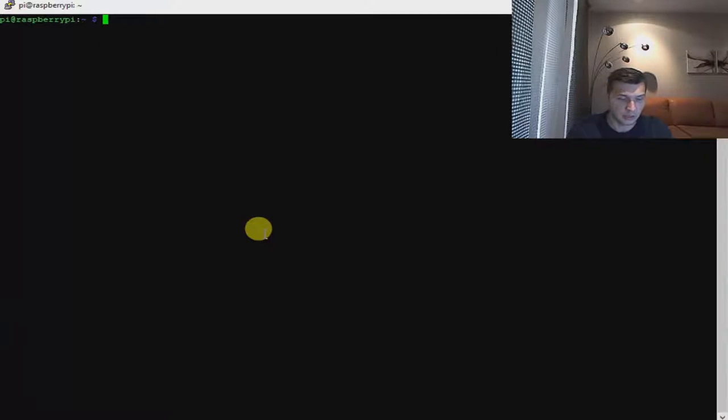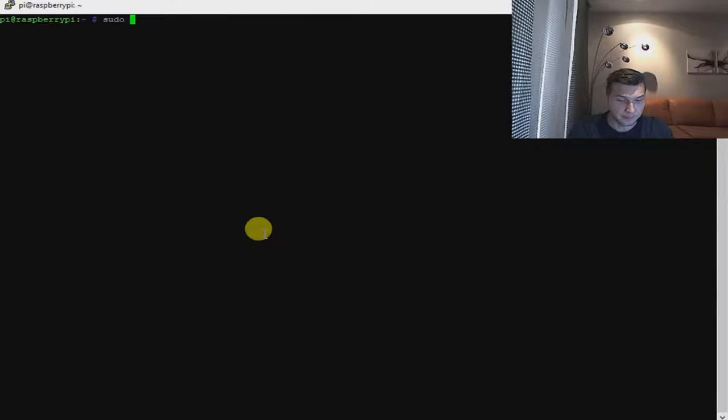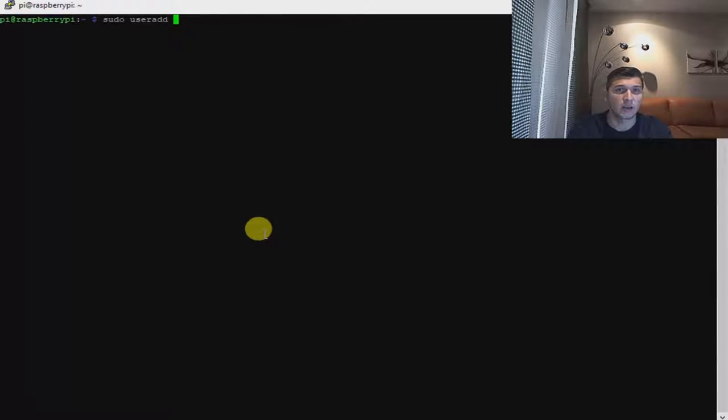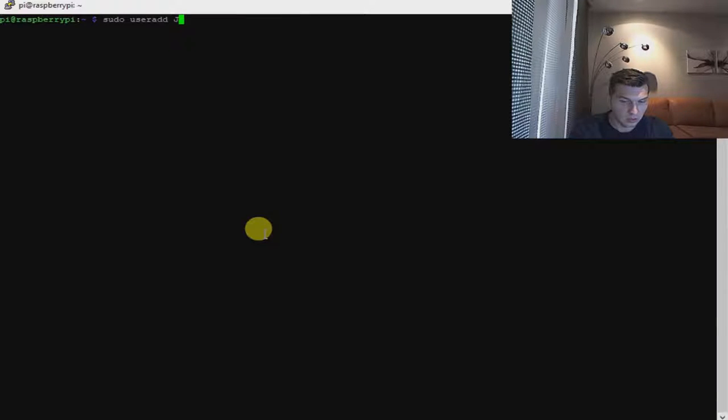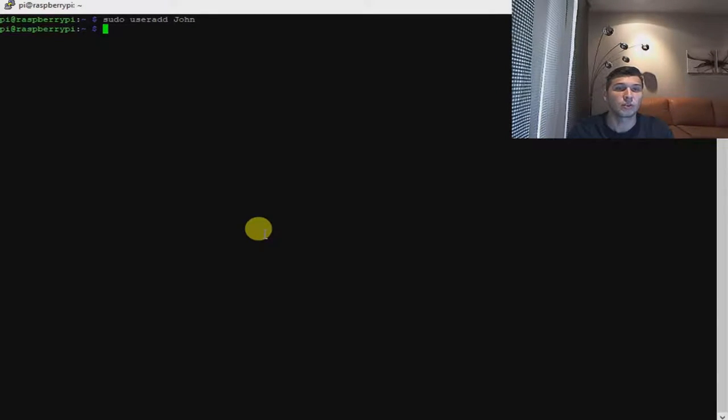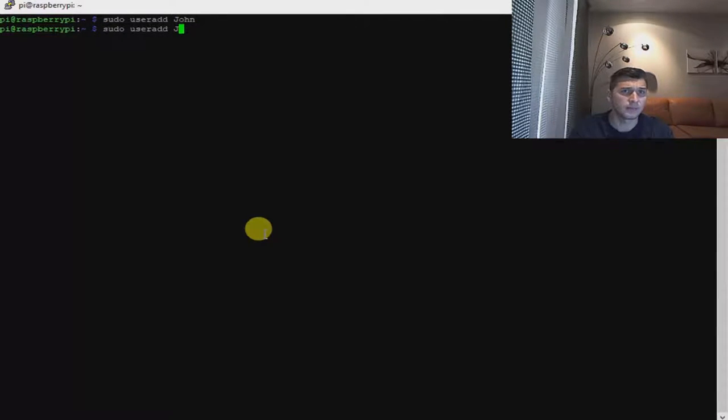So in my case, sudo and useradd and the name of the user that you wish to create. I'm going to call it John, for instance. Hit enter and it's going to create the user with the name John. Let's create one more user.